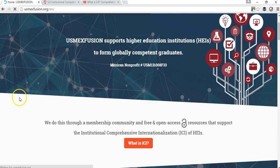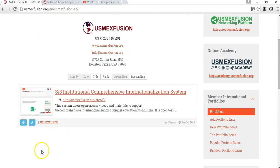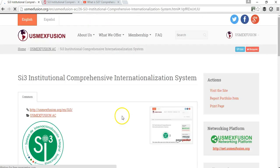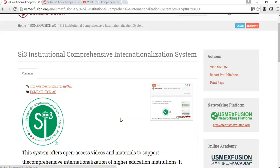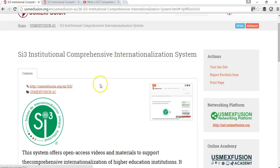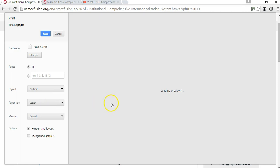Now if we go back to the main page — the front page — and go to the section with international and intercultural portfolios, and I go to US Maxfusion, I'm going to see that there is already this portfolio item listed. People can go to your website by clicking here, or they can print this page if they find the information interesting.